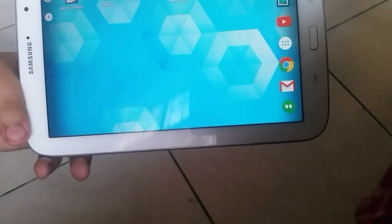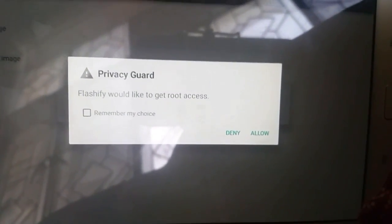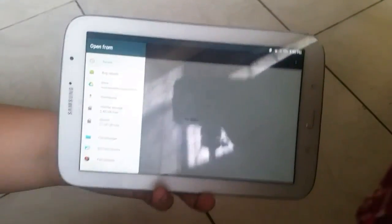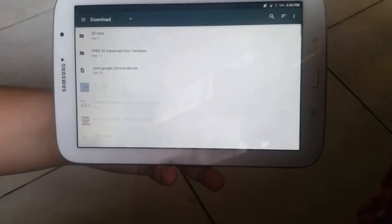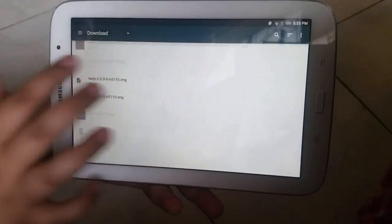Now let's get to the tutorial. First, open the Flashify app and allow root access. After you've done that, go to recovery image and you will be presented with the file manager.